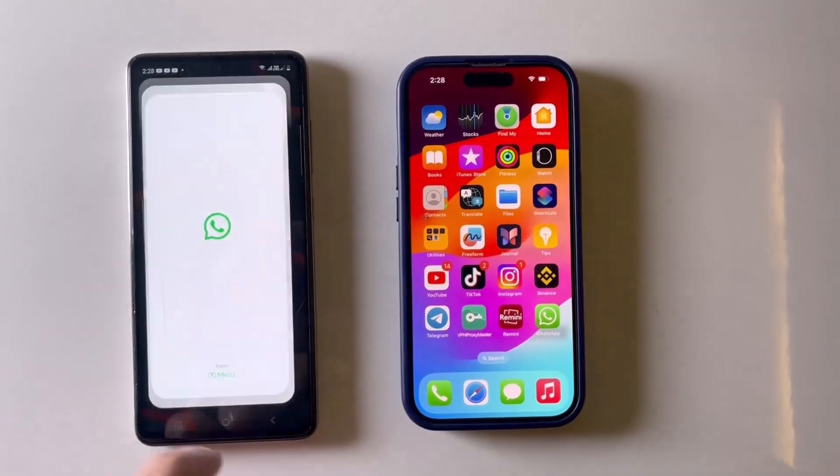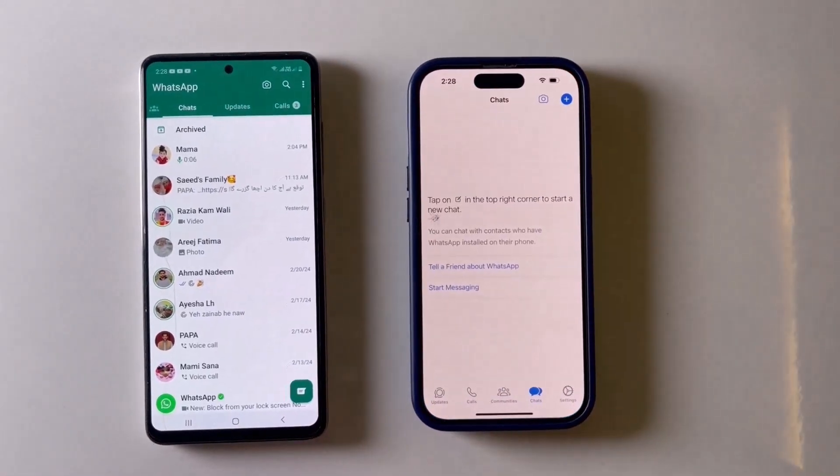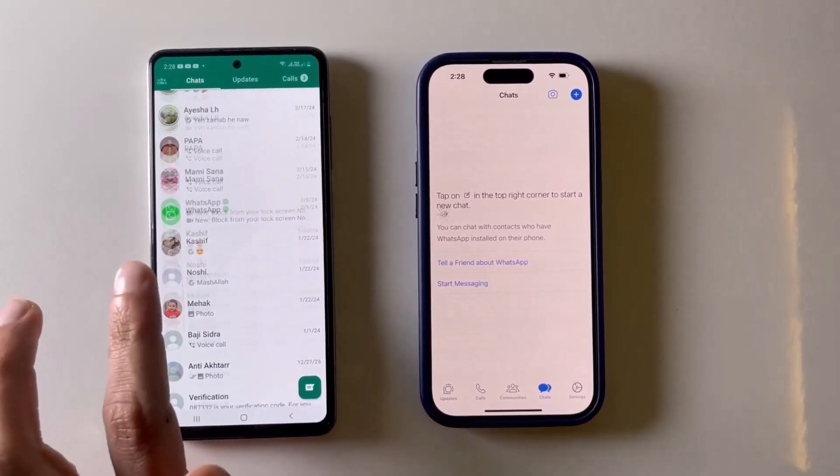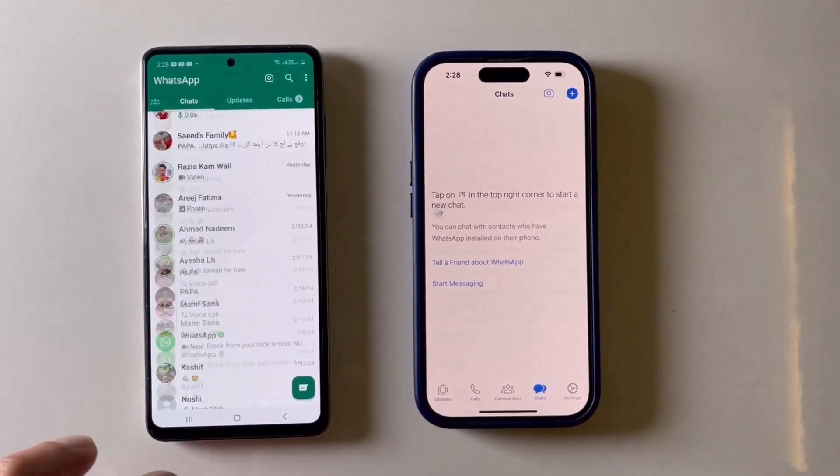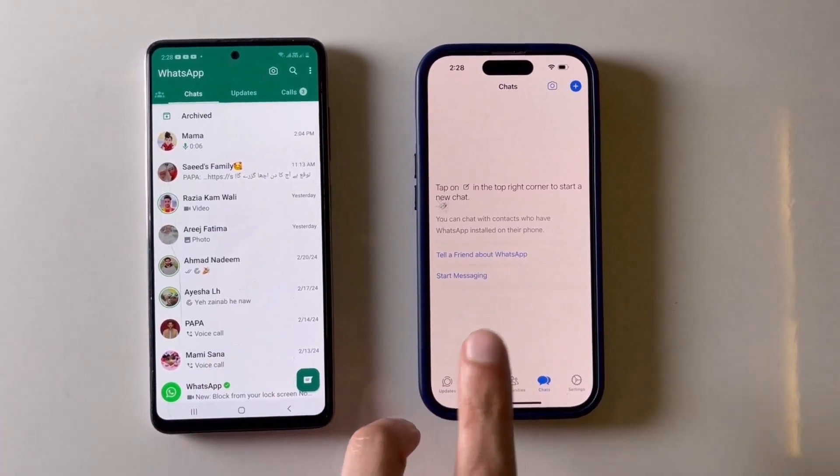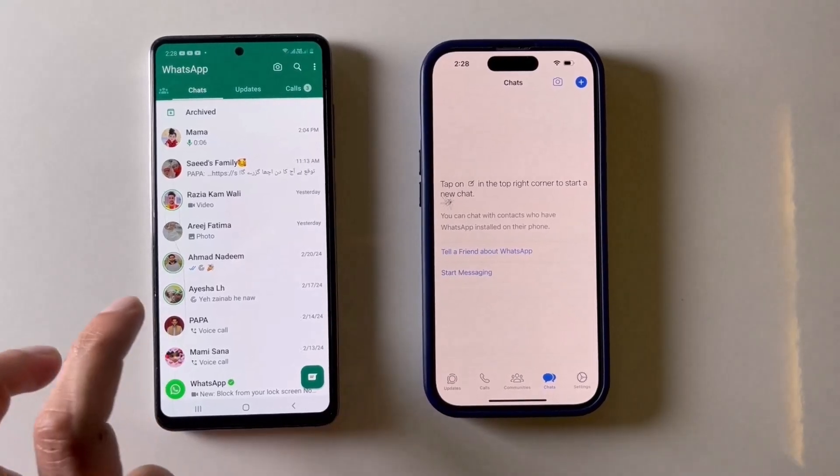Hey everyone and welcome back to my channel TechPro. Are you switching from iPhone to Android or Android to iPhone and dreading losing your precious WhatsApp chats? Well, fear not.